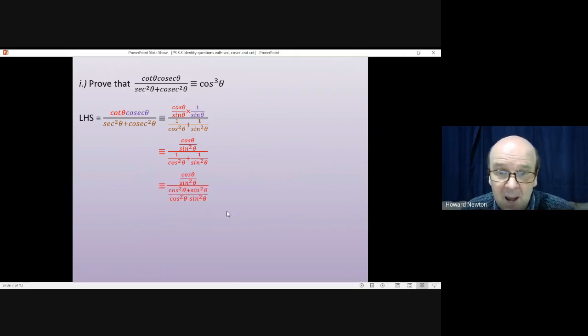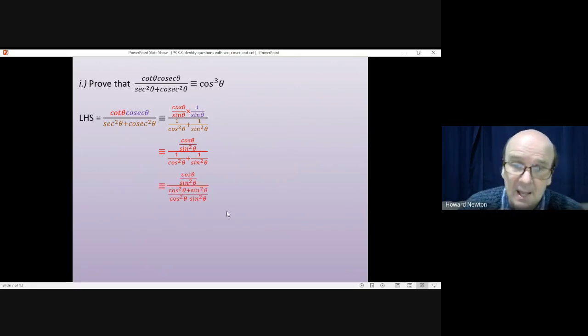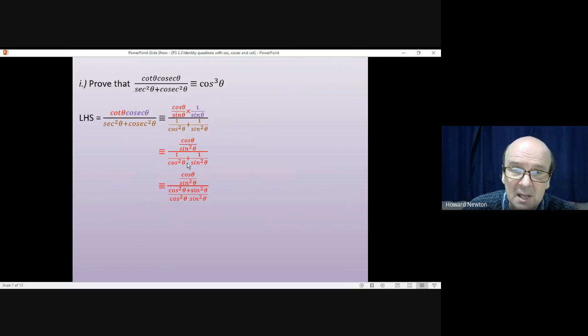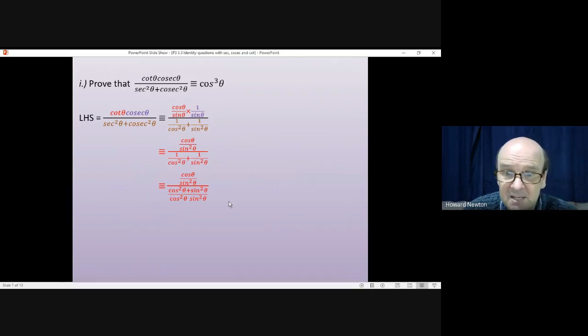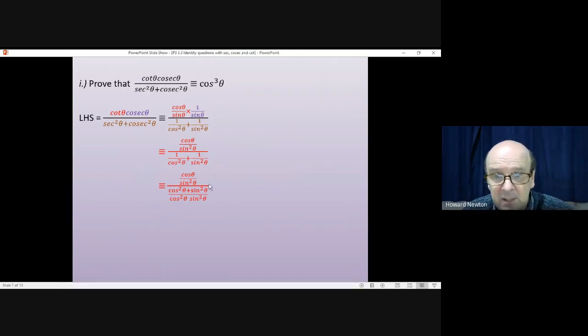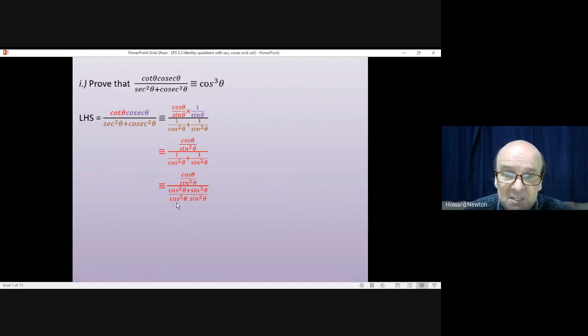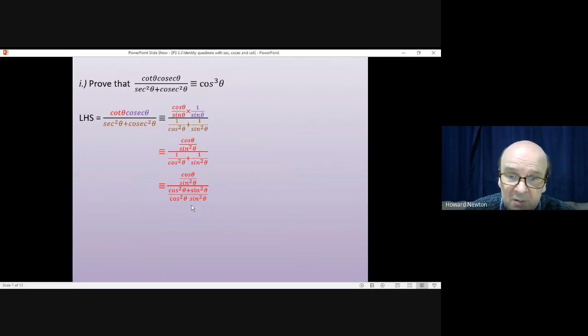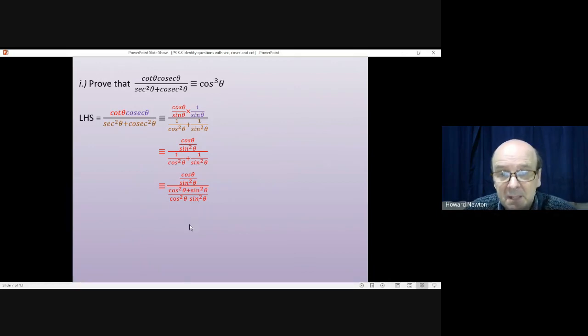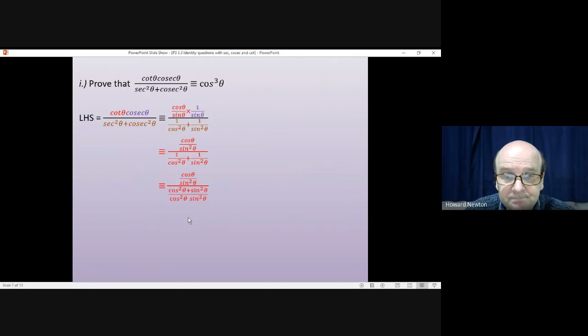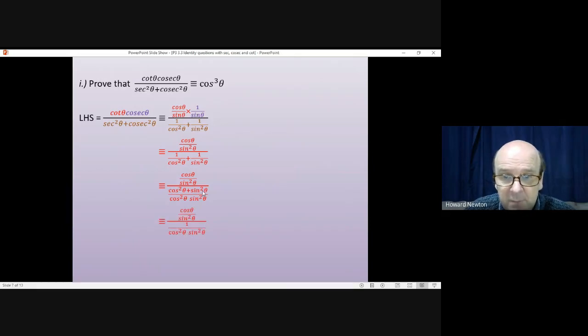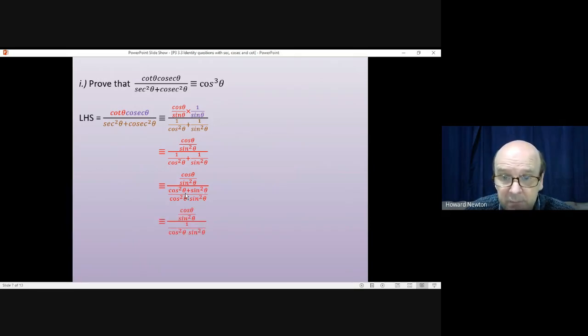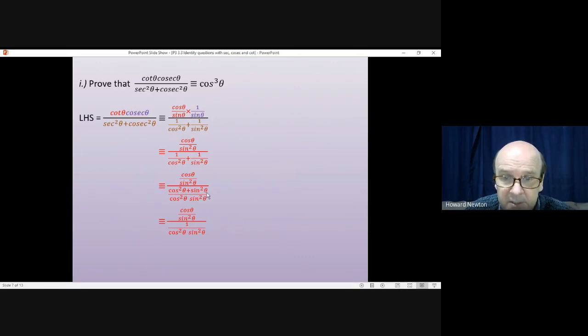But we have now. Again, like the previous question, if you get an opportunity to add fractions together, take it and see where it leads. In this case, the common denominator is cos squared theta times by sin squared theta. And on the top of that fraction, we'll get cos squared plus sin squared. Now, that cos squared plus sin squared is equal to one, so we can immediately simplify that line in the middle. Sin squared plus cos squared is one.